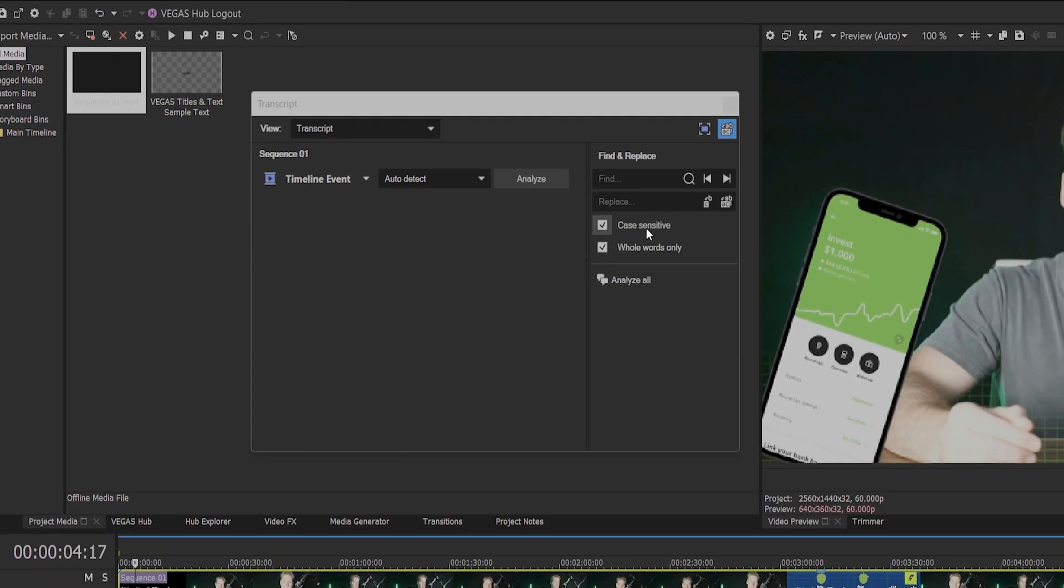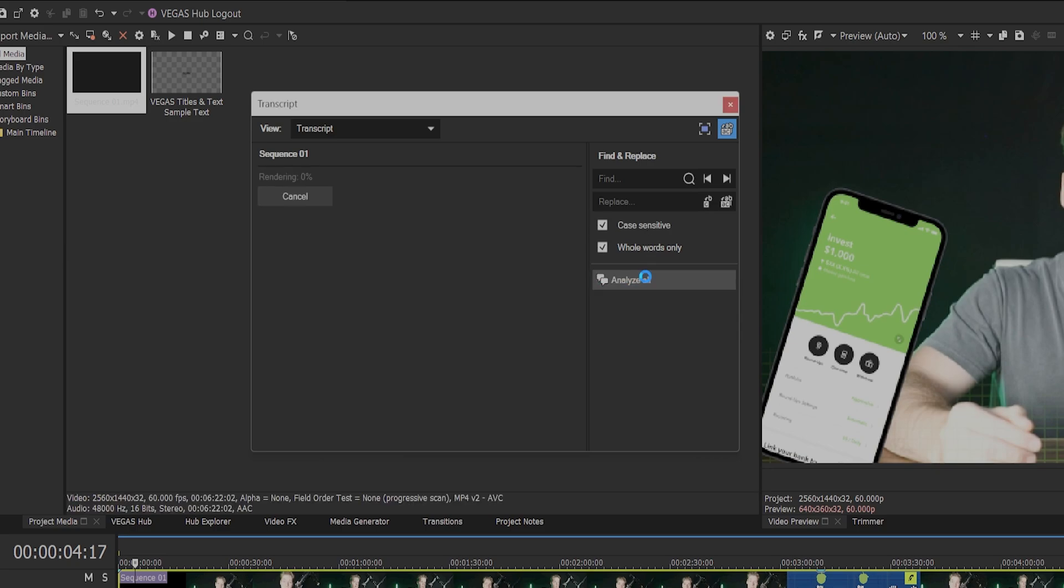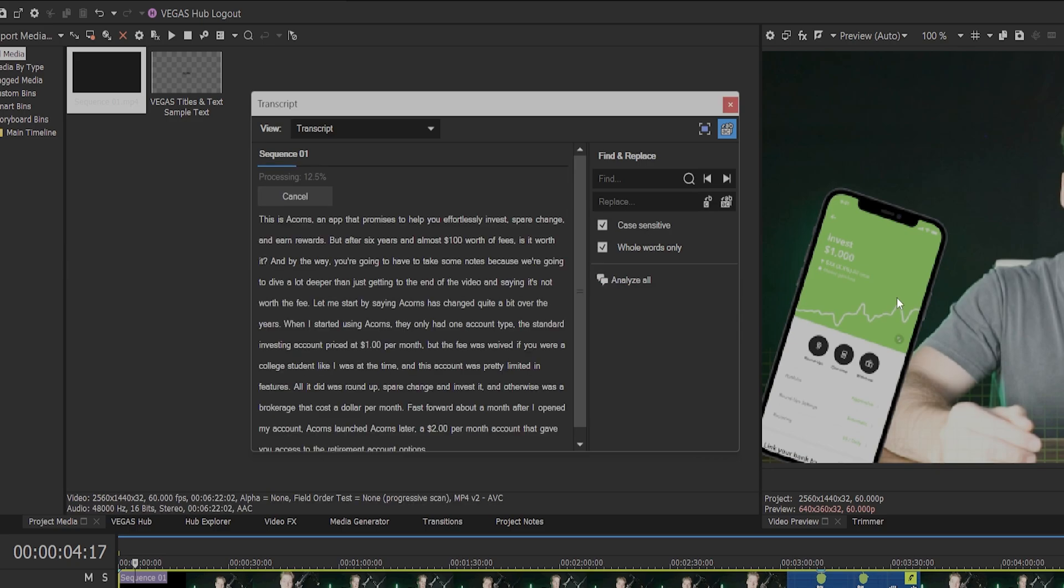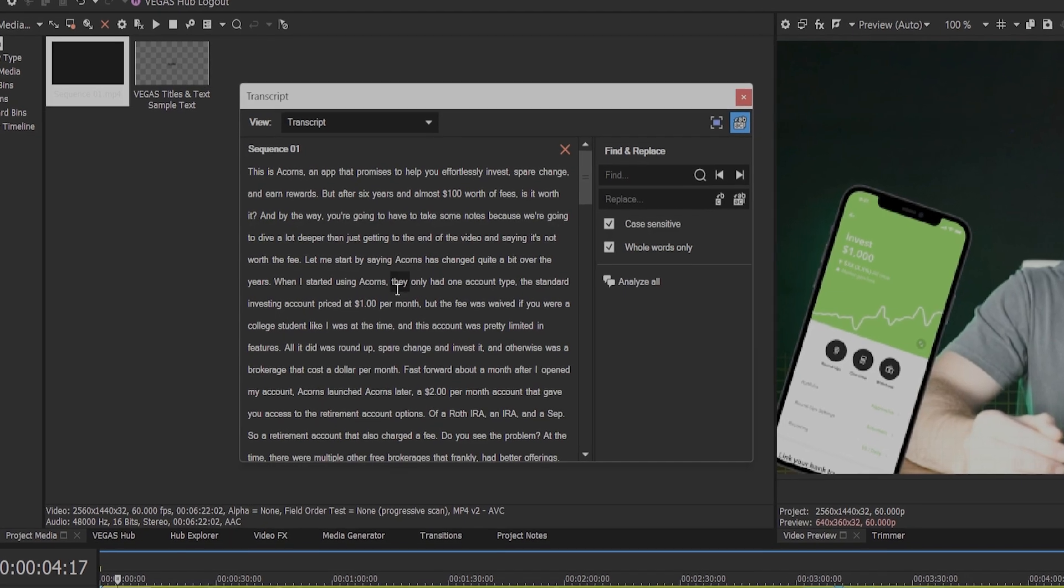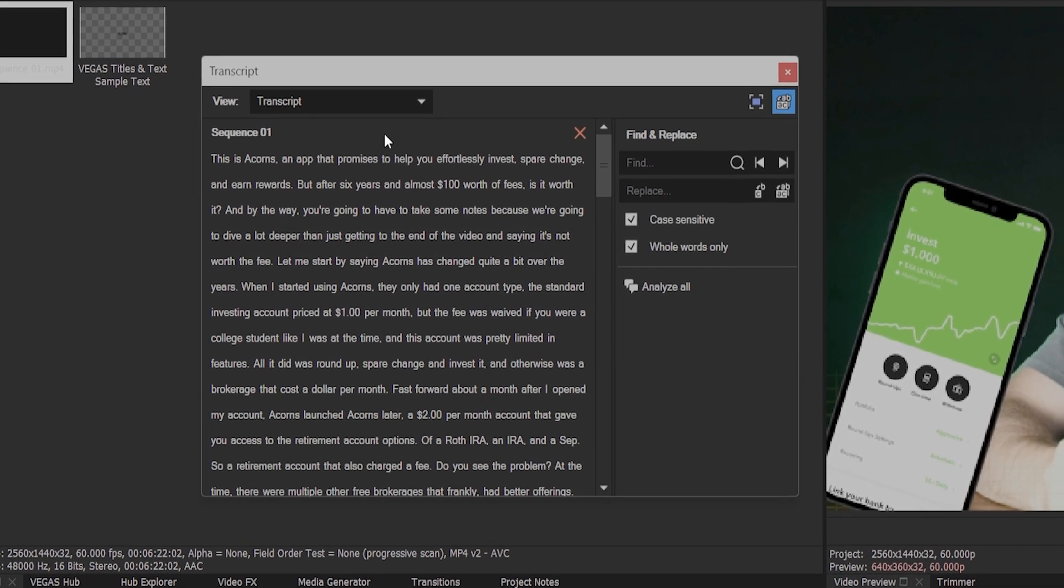In the transcript box, make sure case sensitive and words only are selected. Click analyze all. This may take anywhere from five seconds to a few minutes depending on how long your video is and your computer. Once completed,